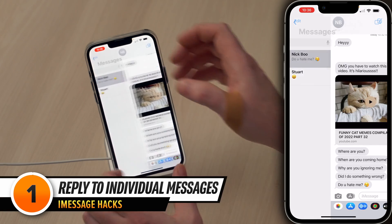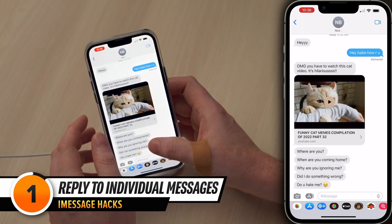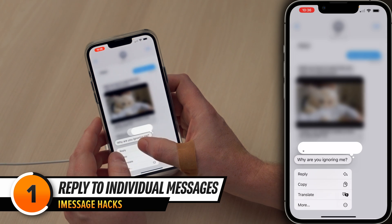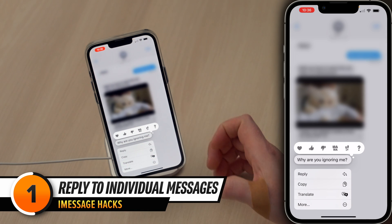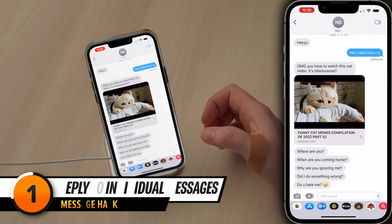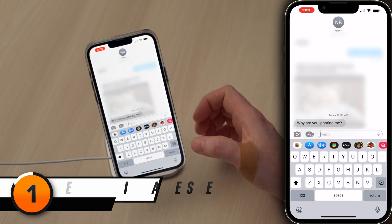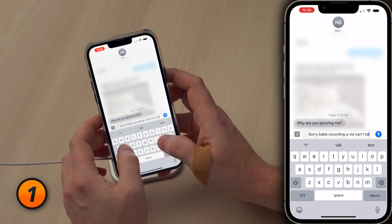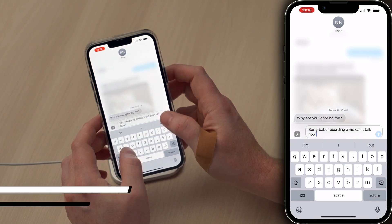Let's open the Messages app and tap on a conversation. Press and hold on the message you want to reply to, then tap reply, type in your response, and send it over. Sorry, babe, recording a vid, can't talk now.